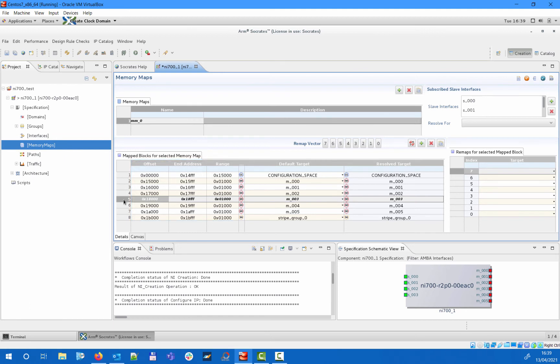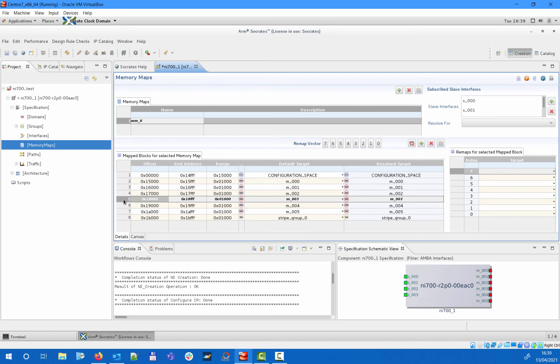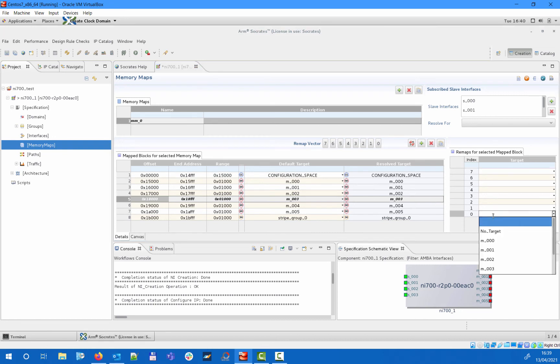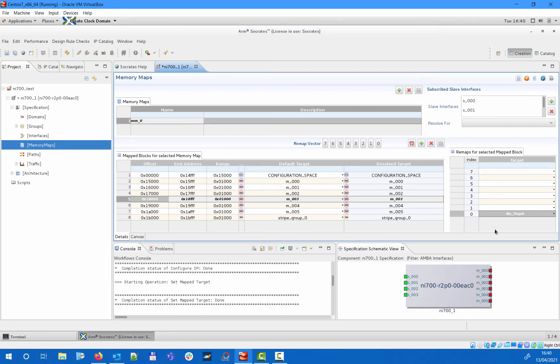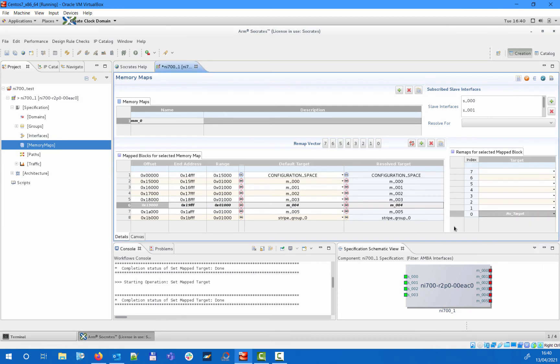As you can see, the previously specified stripe group will also appear as a target at the highest offset. To demonstrate remaps, let's also specify some remap states. Here, as remap state 0, we will hide the last 4 targets in the memory map by specifying them as no target.